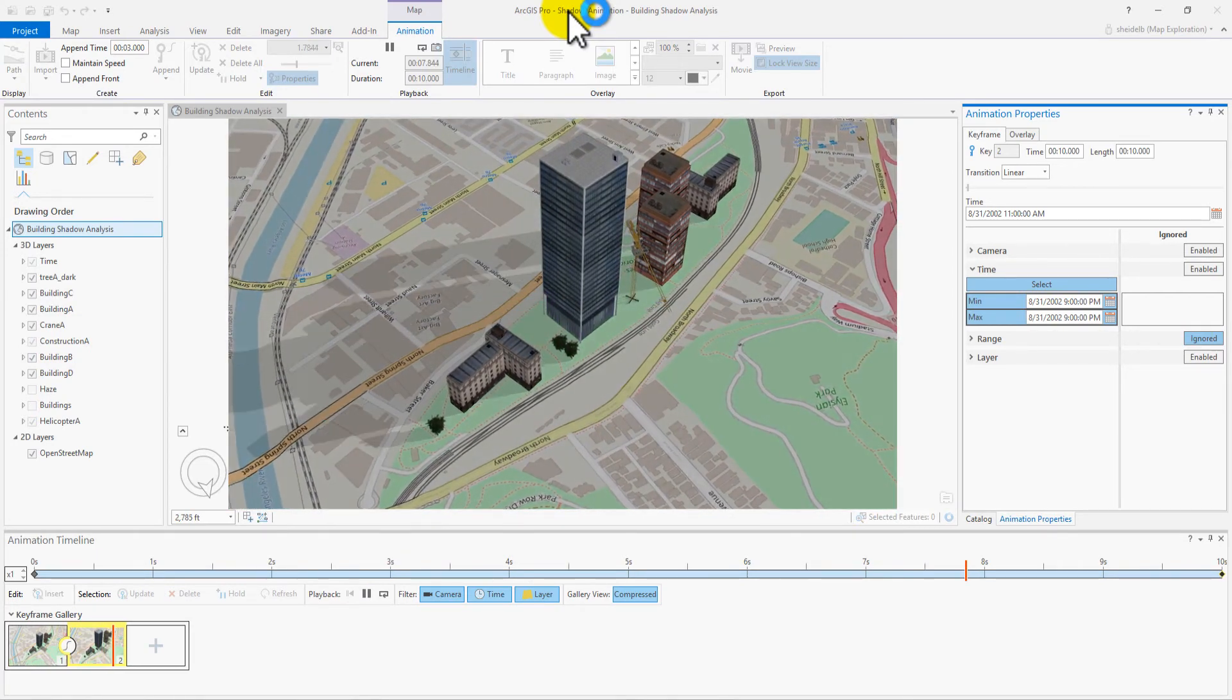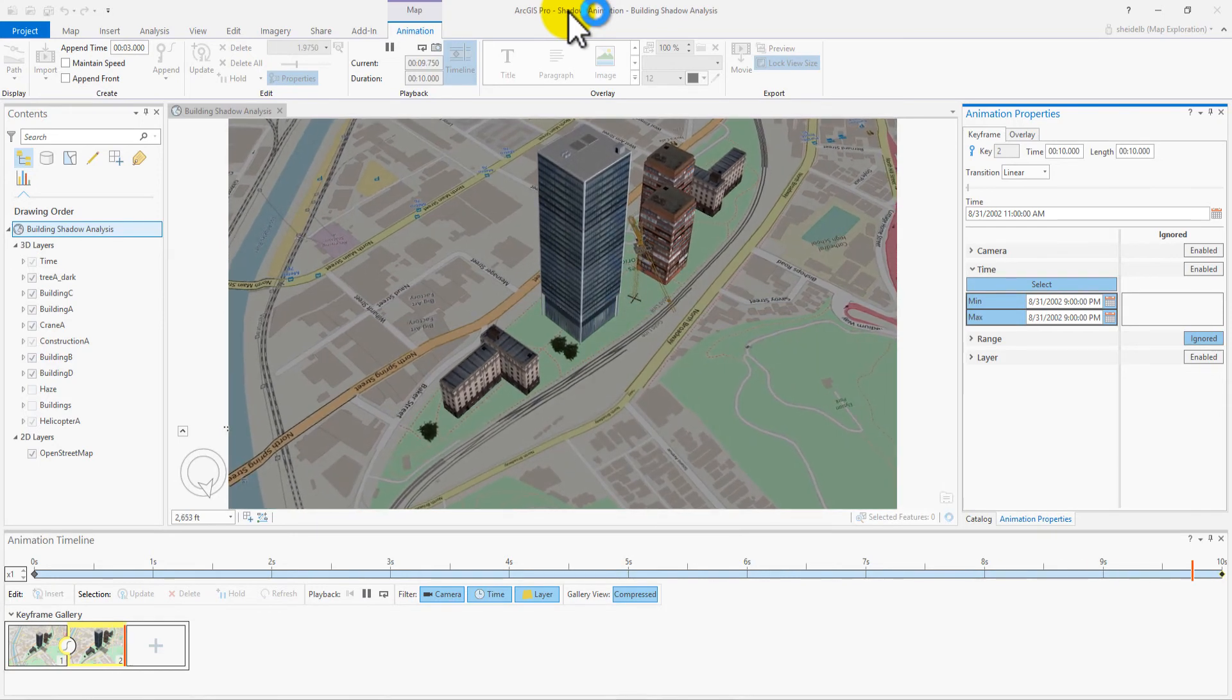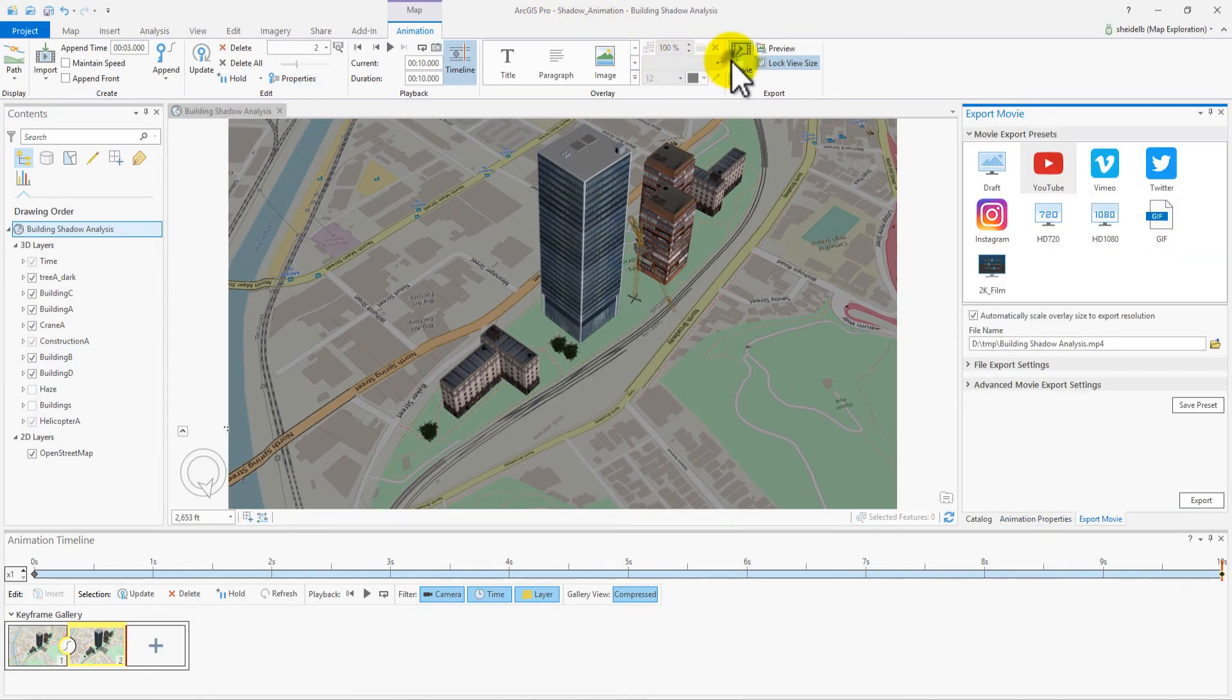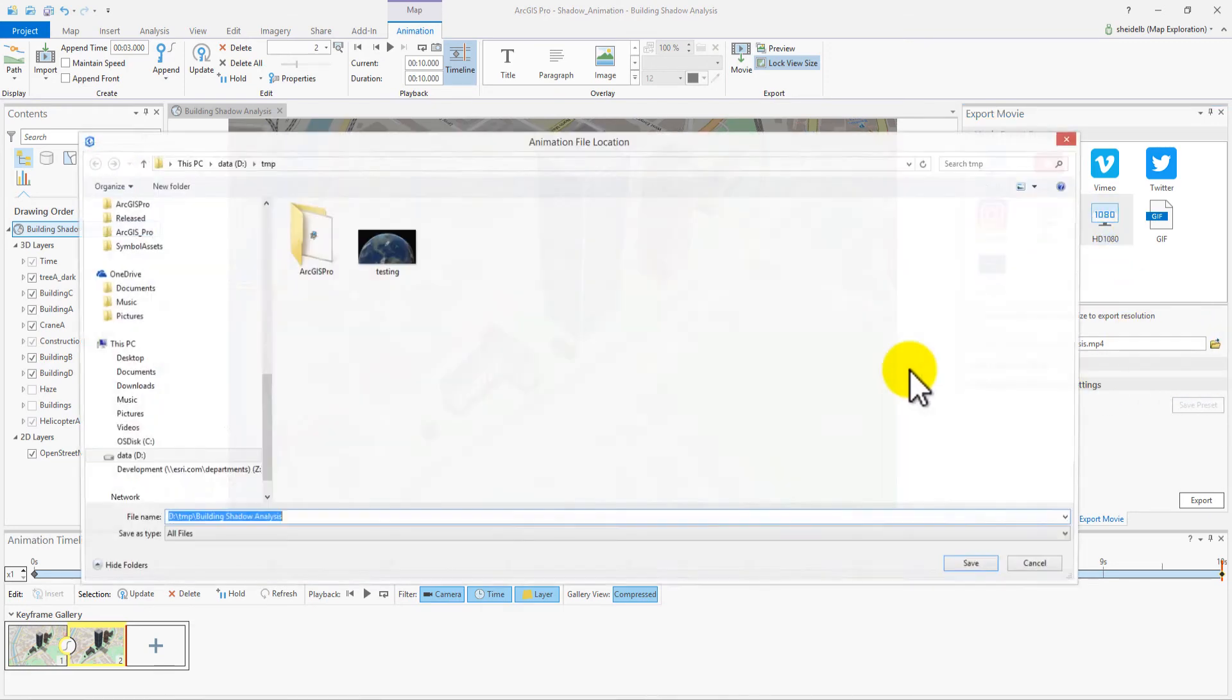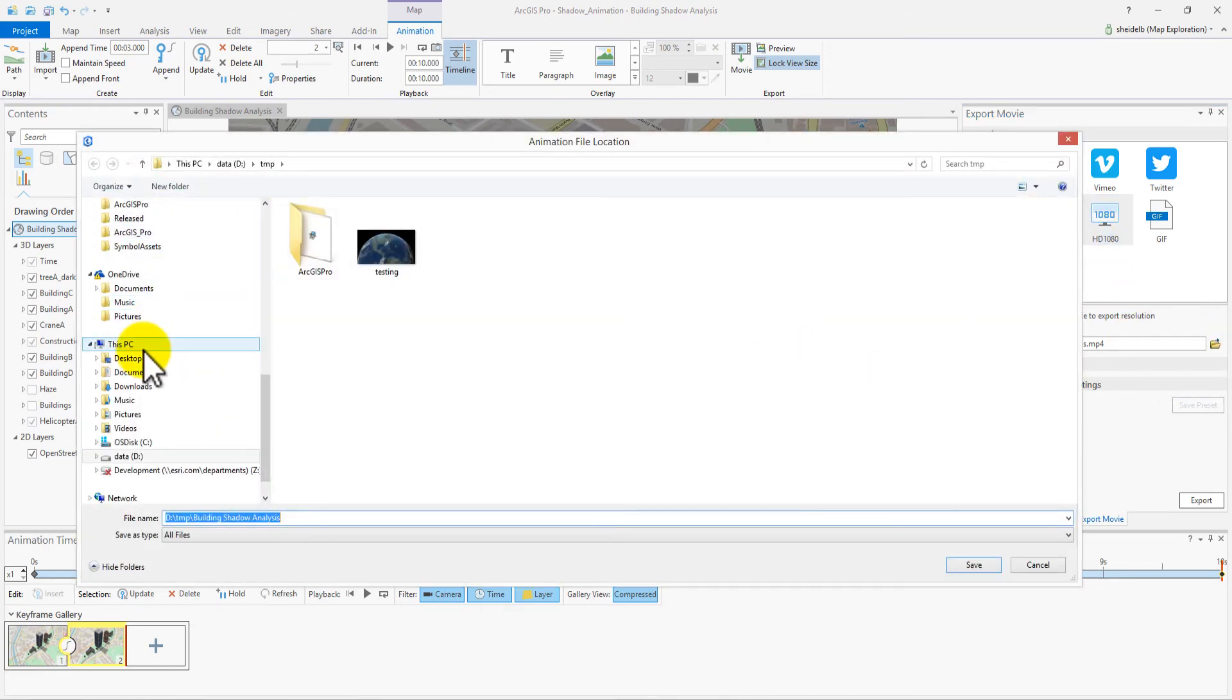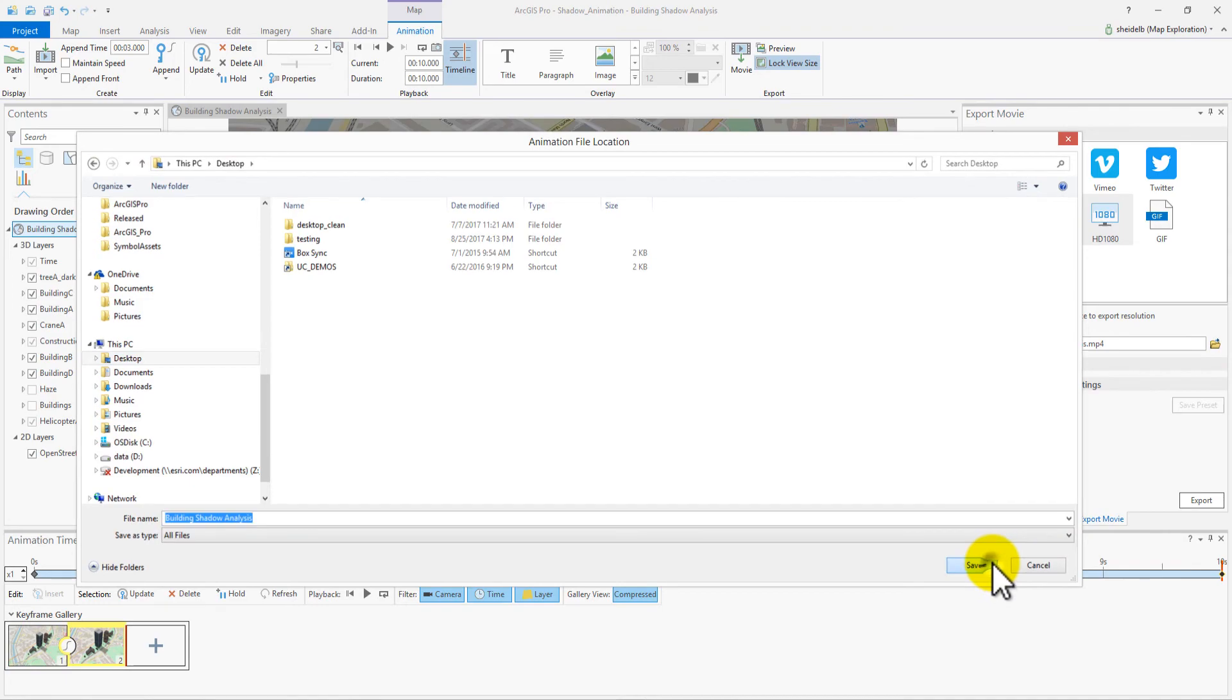Finally, let's make a movie to share our animation. Go to the Movie Export pane, select HD 1080, determine our file, location, and name, and click Export.